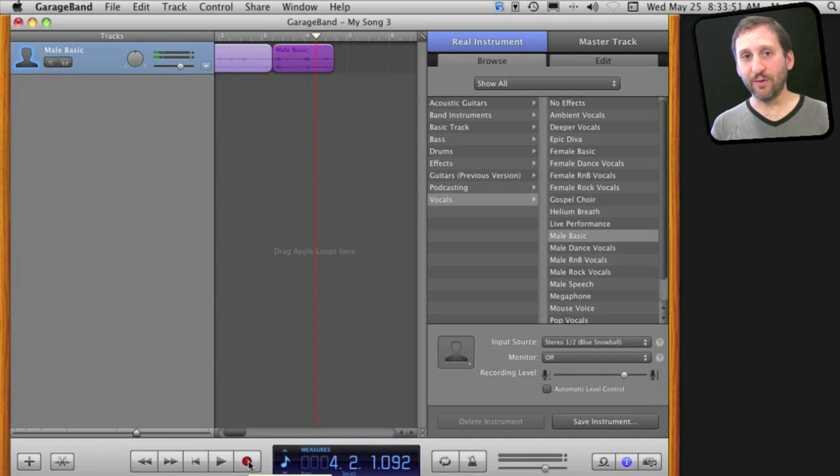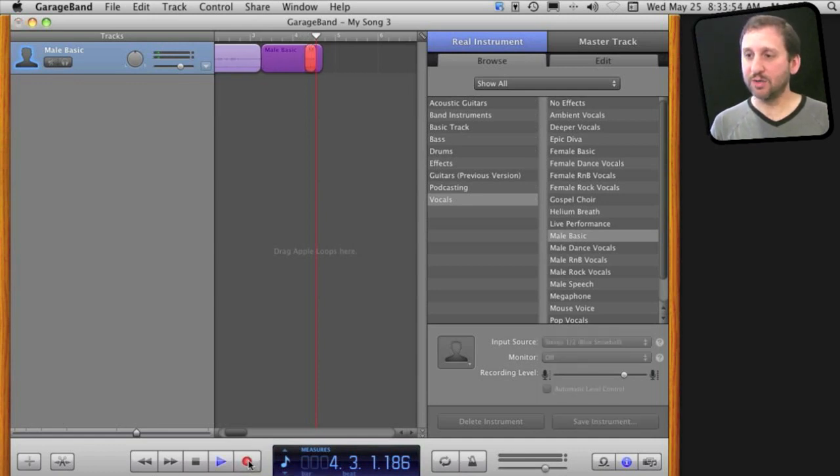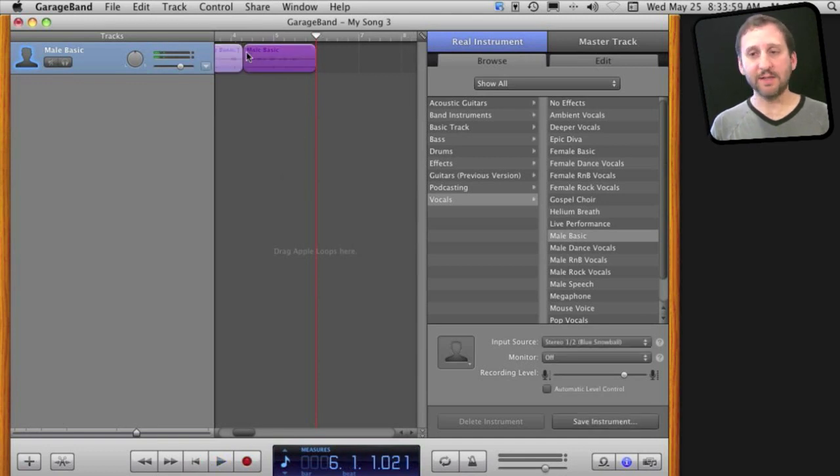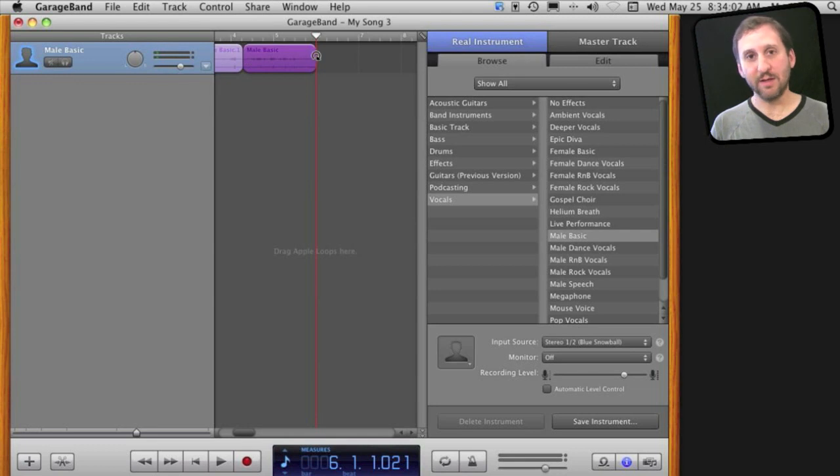So just another piece of the recording right here. Now you can see it replaced the end of this segment with this new segment.